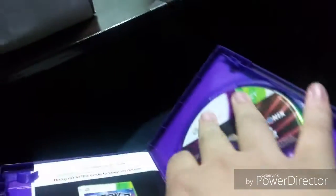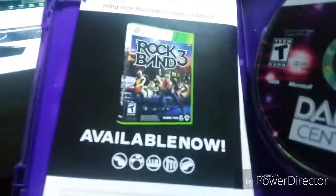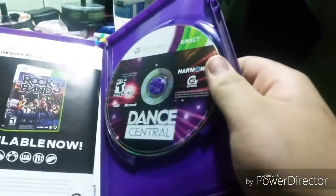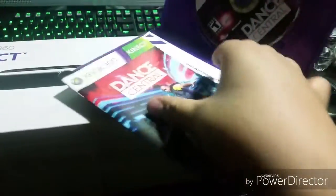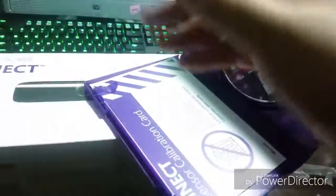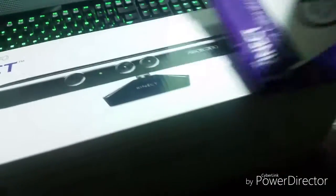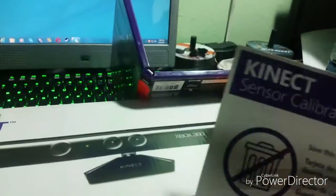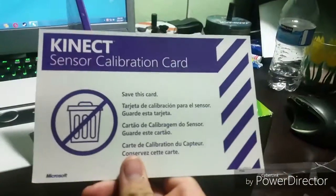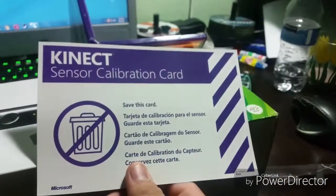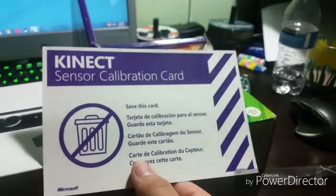So Dance Central, one of the first few games I really liked. You get some booklets and the game itself. You get the Dance Central manual, I don't need that, and the Kinect sensor calibration card.